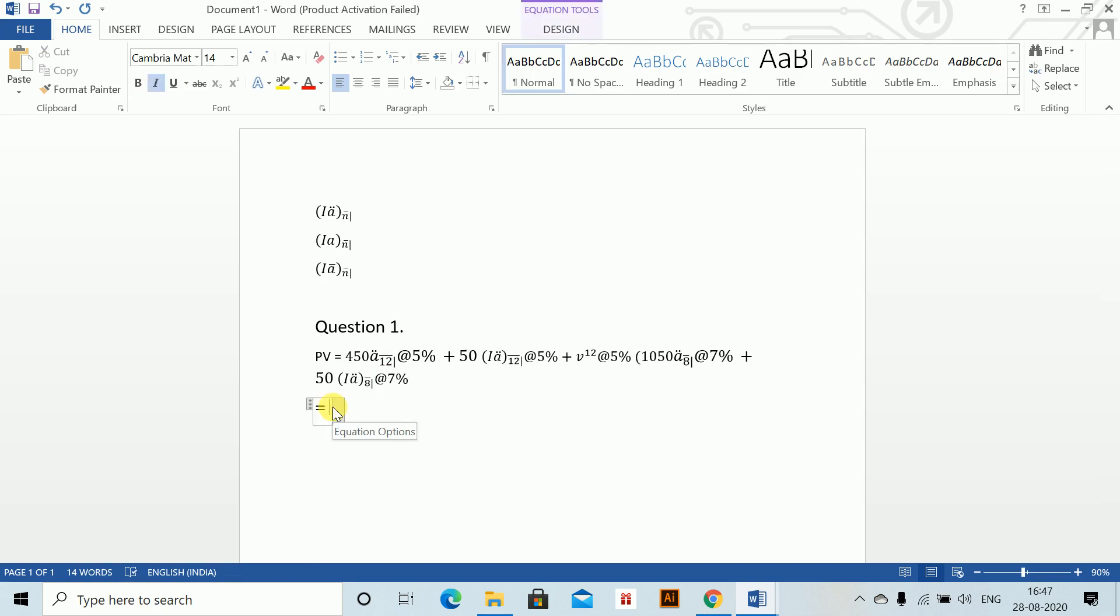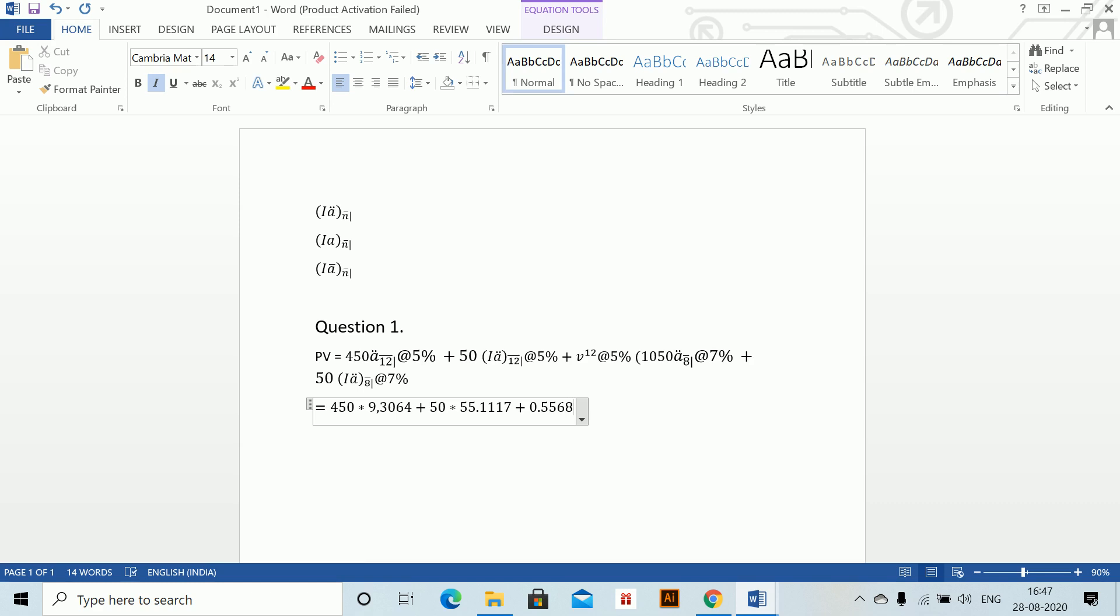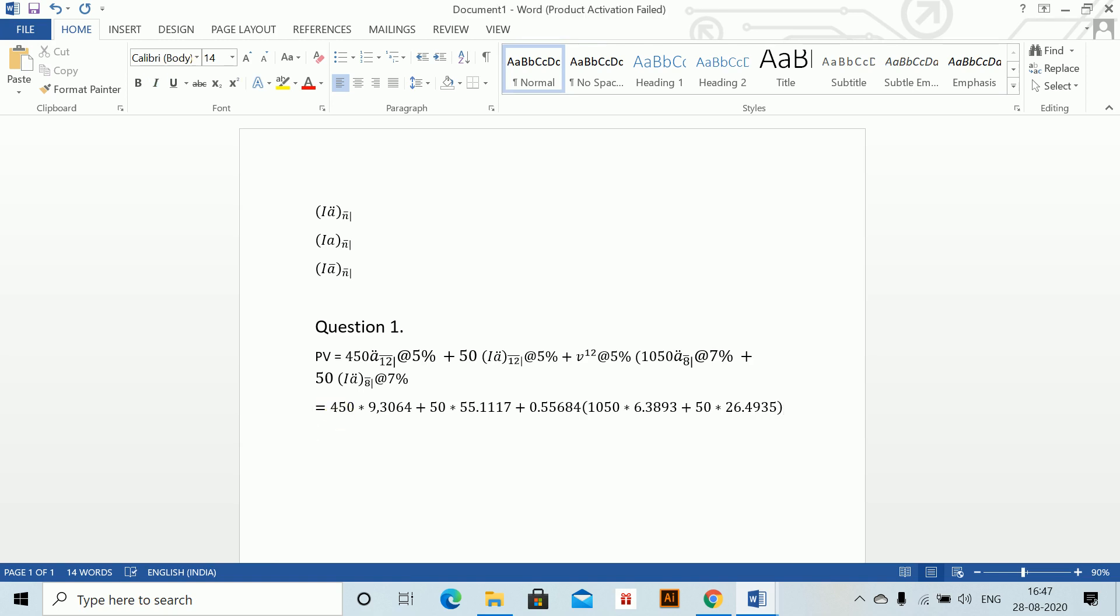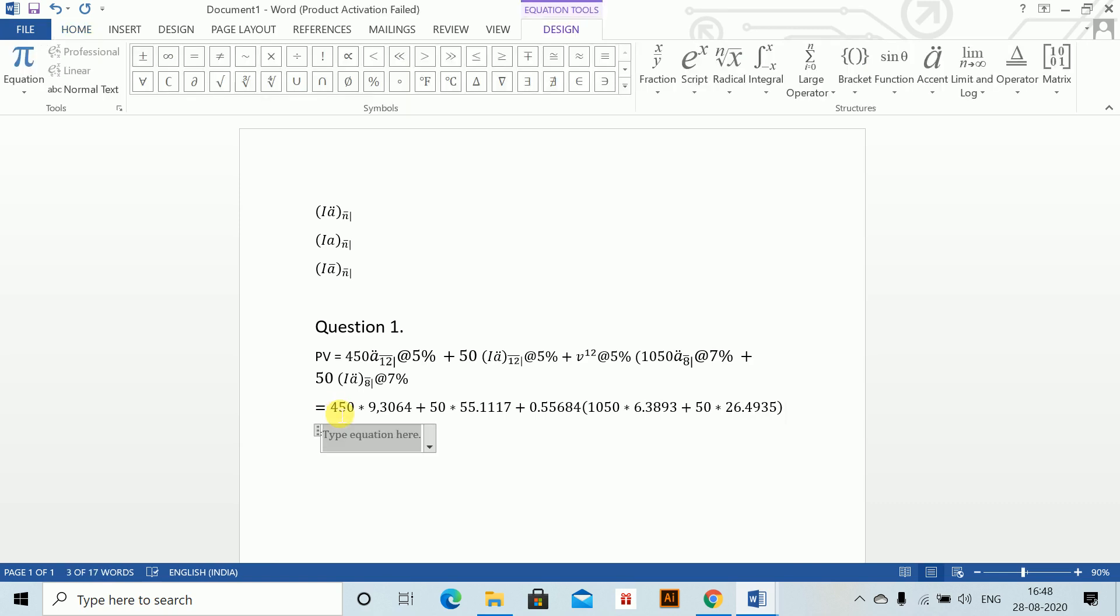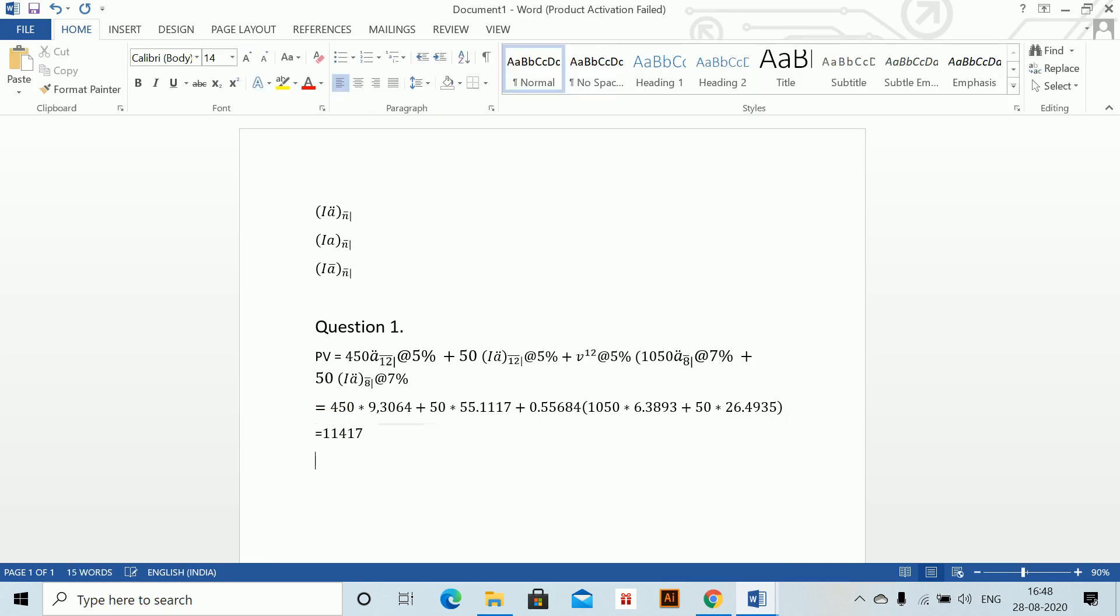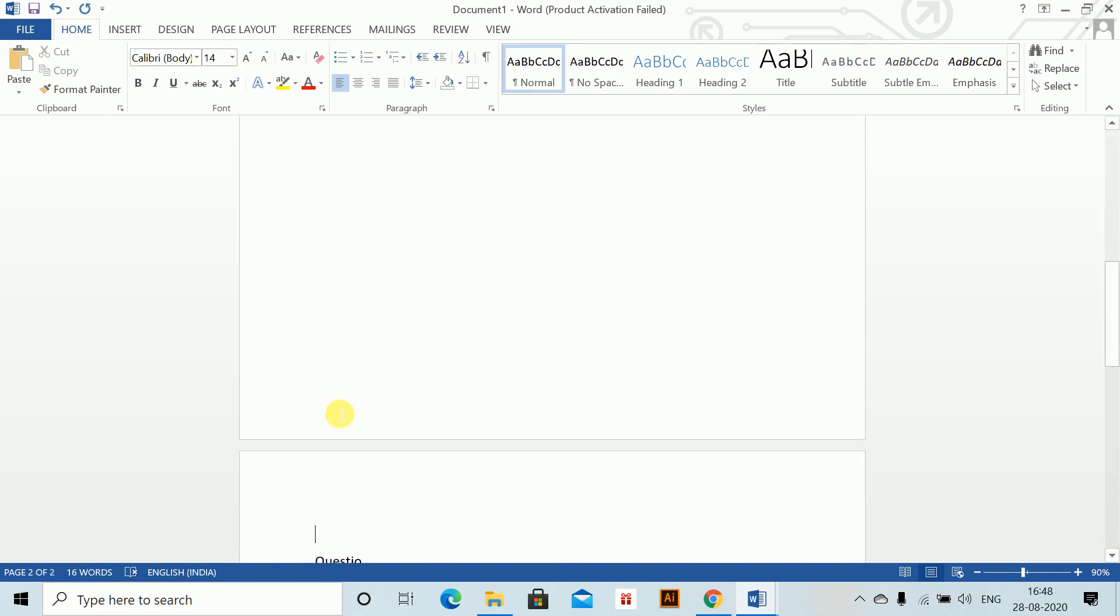Once you calculate the values for a-due-12 and so on, you can just put in the values here. Substituting: 450 into 9.363064, plus 50 into 55.1117, plus 0.55684 into 1050 into 6.3893. This is how you complete after calculating. This now is equal to 96337. This is the complete answer for Question 1.